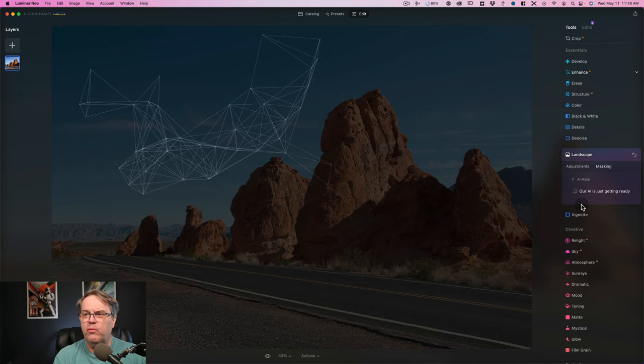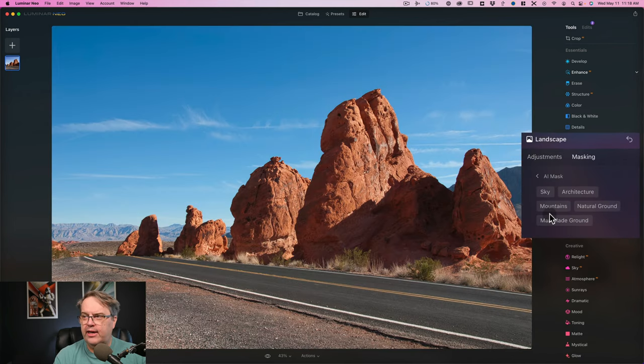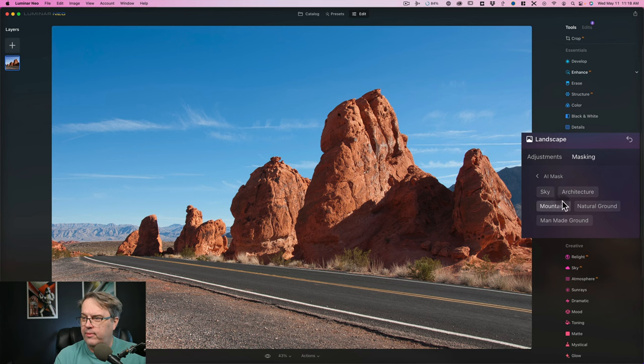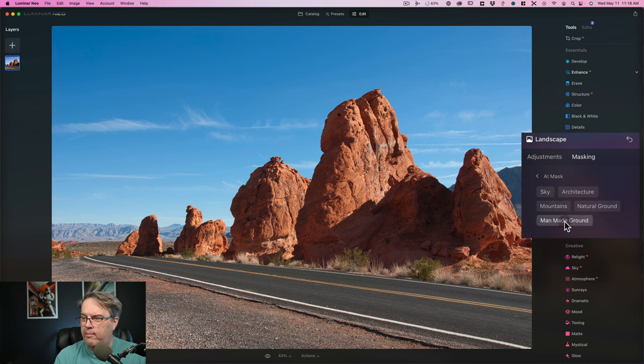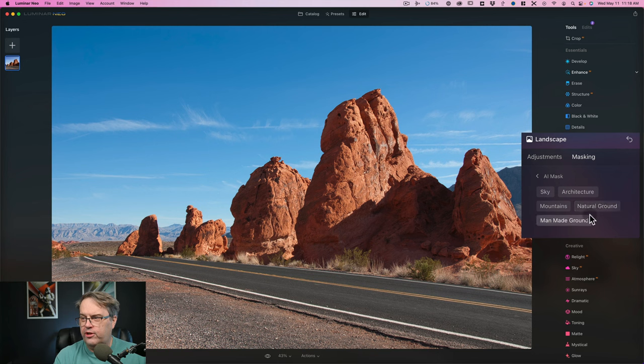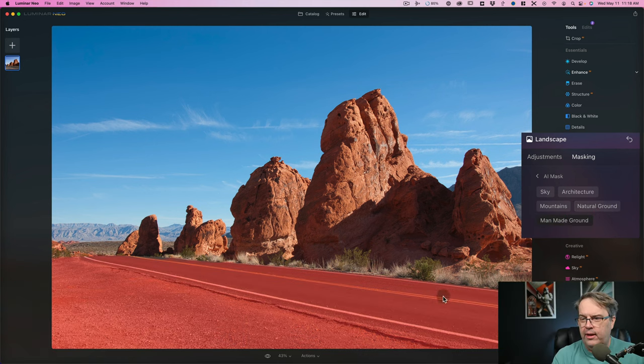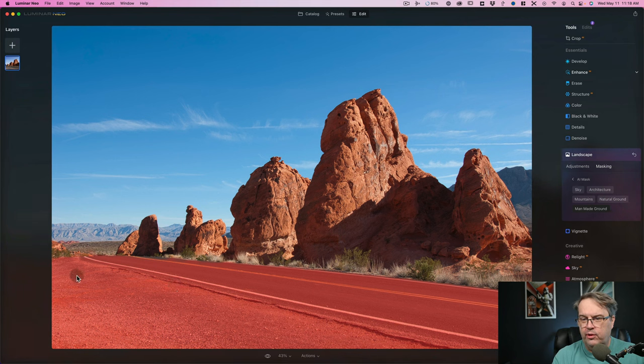We can see that it's analyzing the sky and it's got a few things. Now you're gonna come up with these little tags. It says sky, architecture, mountains, natural ground, man-made ground. All right, before I go to the sky, this is kind of the cool part. Let's go to man-made ground. And when I click that, it recognizes the road.